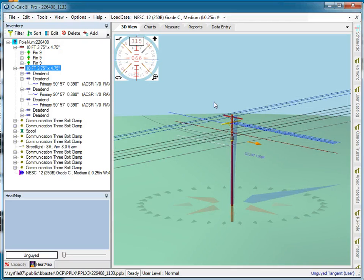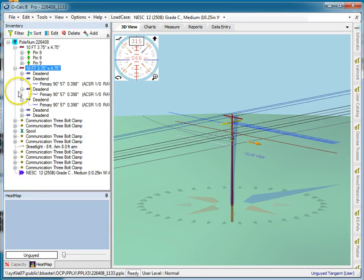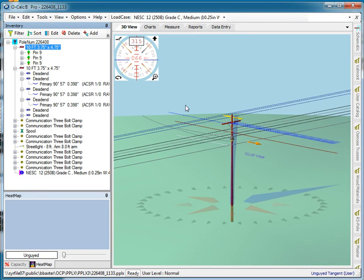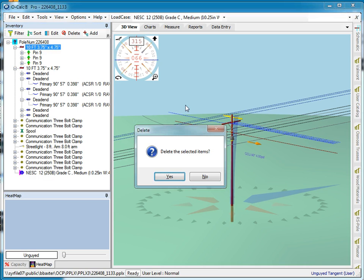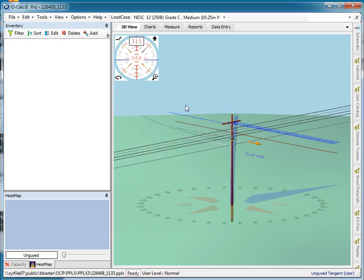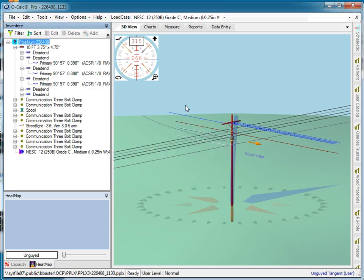In addition, I can do things like inserts and deletes. So for example, if I select this cross arm, and I hit the delete key, it says do I really want to do that? I say yes, and it goes ahead and deletes it.